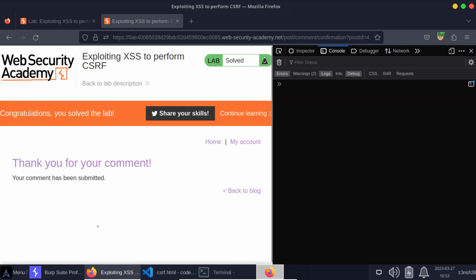Okay, so in summary, this was a cross-site scripting attack followed by a cross-site request forgery attack, or session riding as it's sometimes nicknamed. Hope it was helpful. Thanks very much for watching guys.